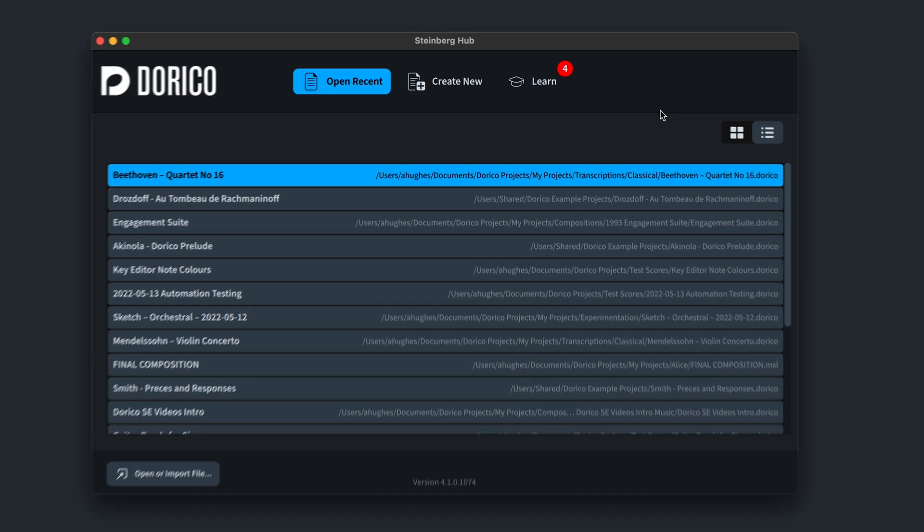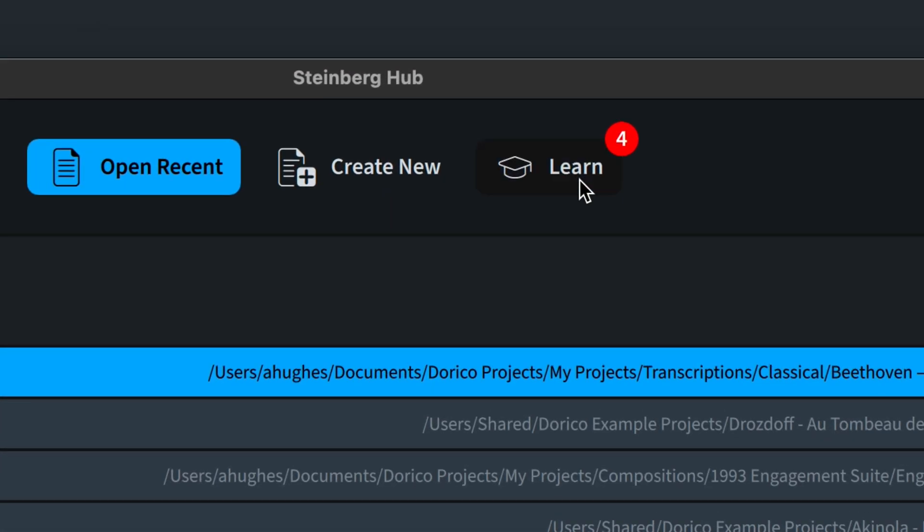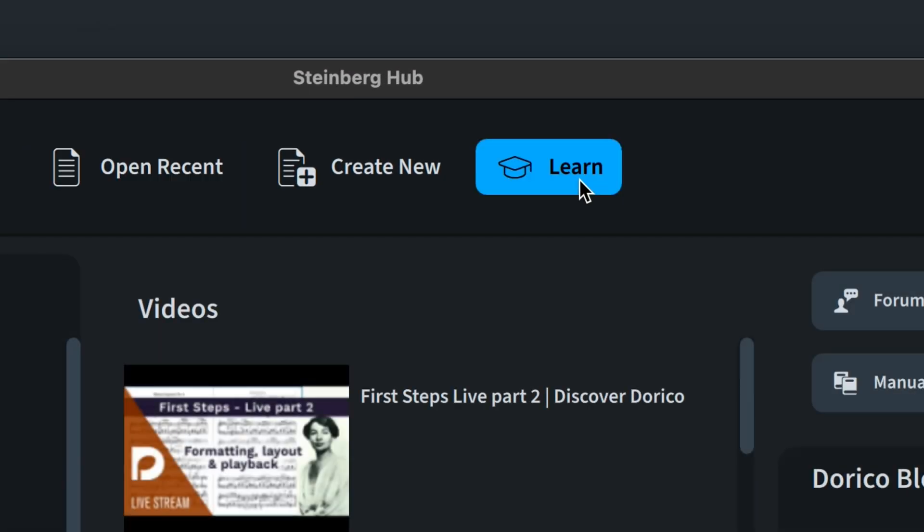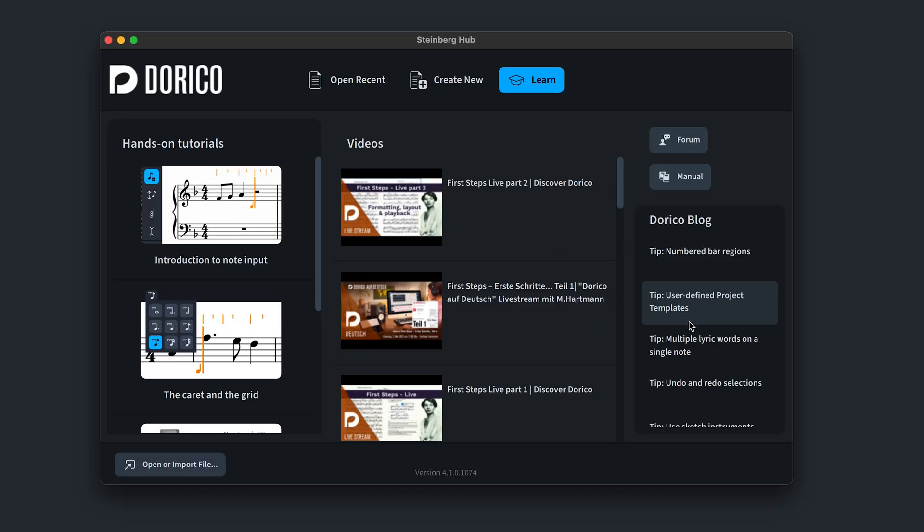And there's a badge on the learn tab button that lets you know when there are new videos or blog posts to view.